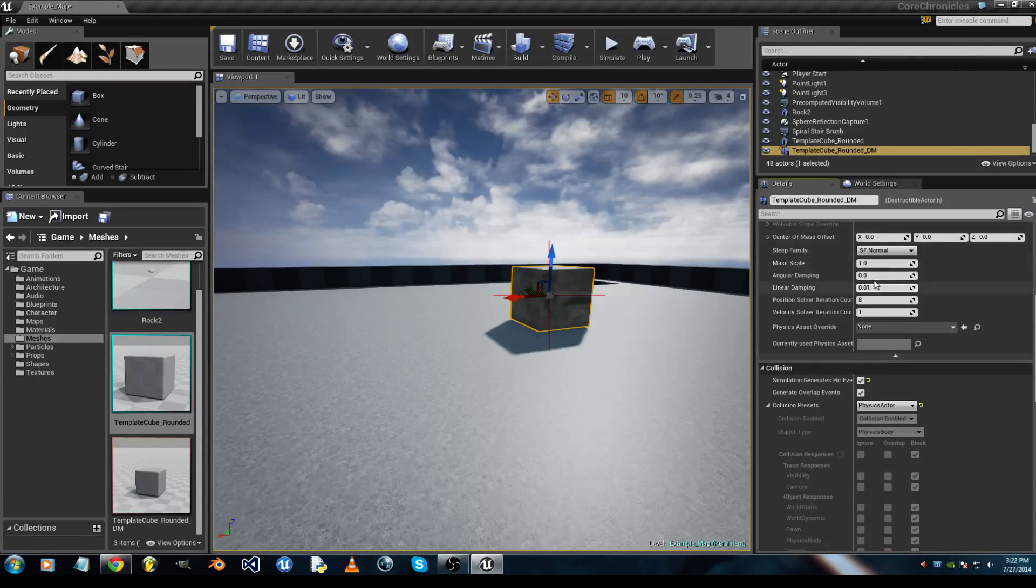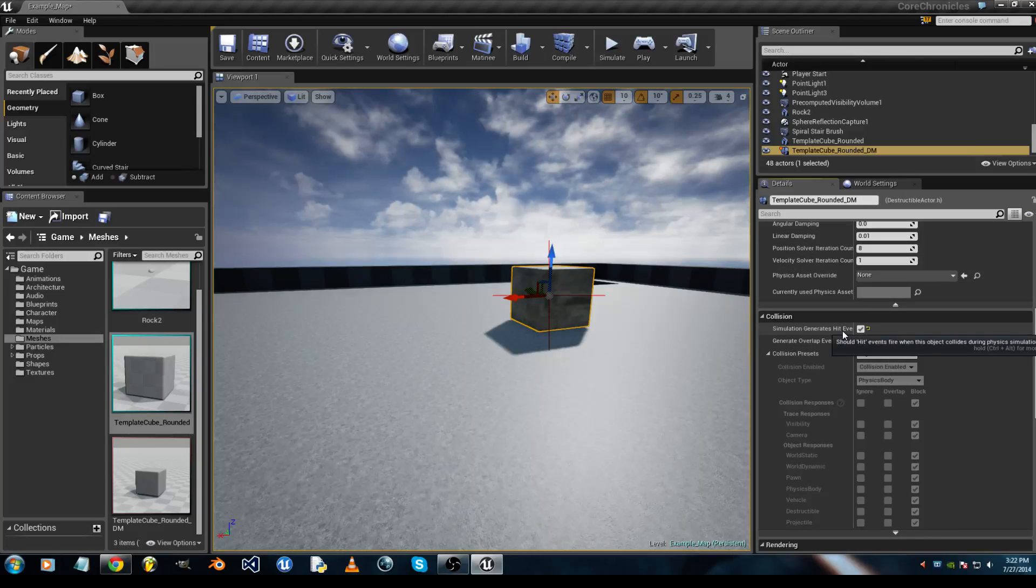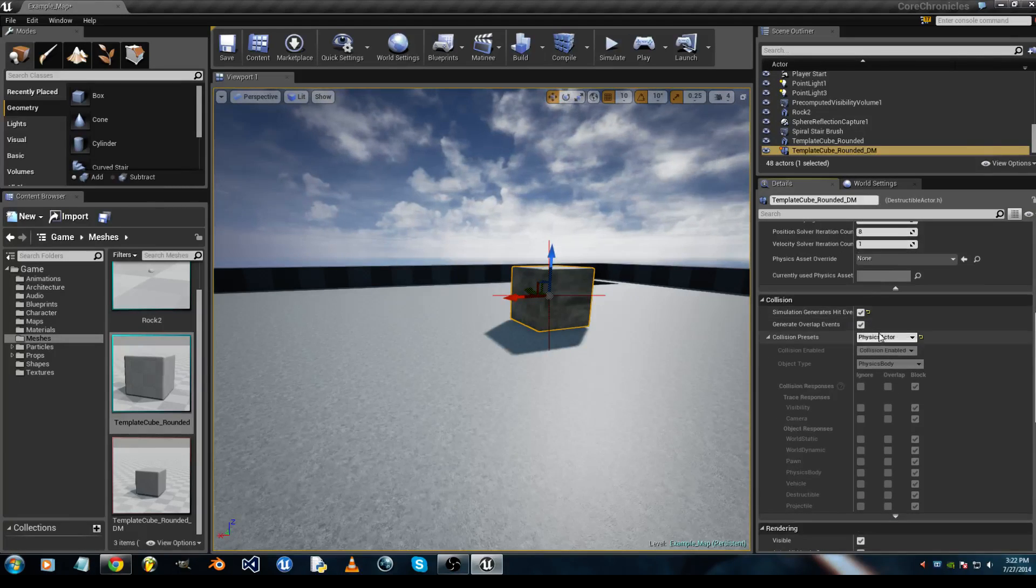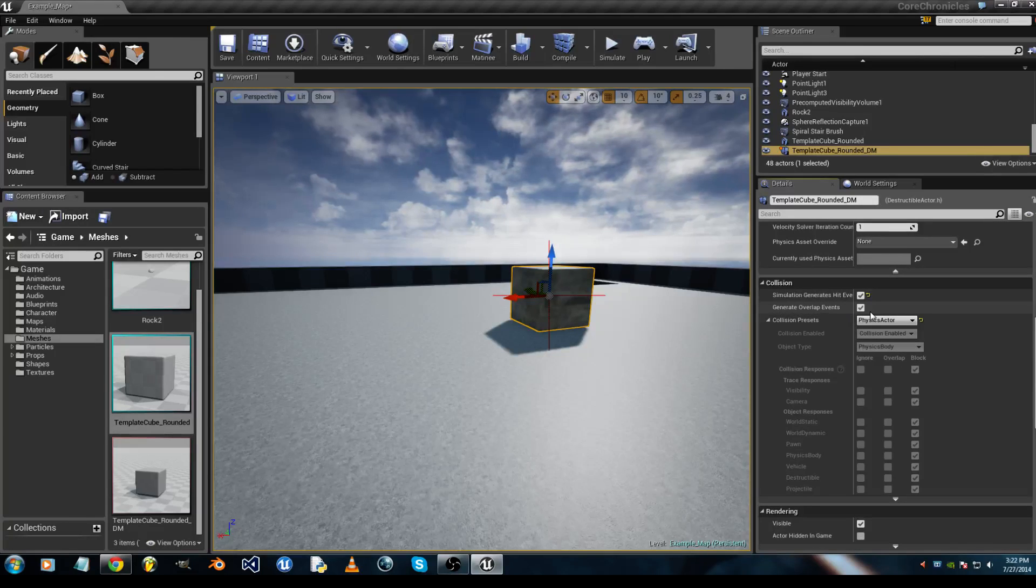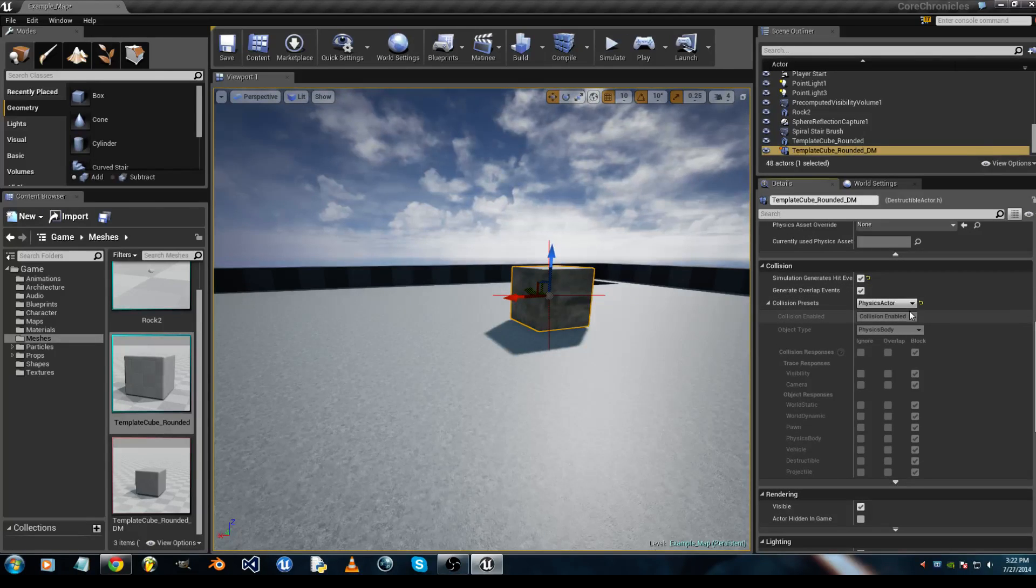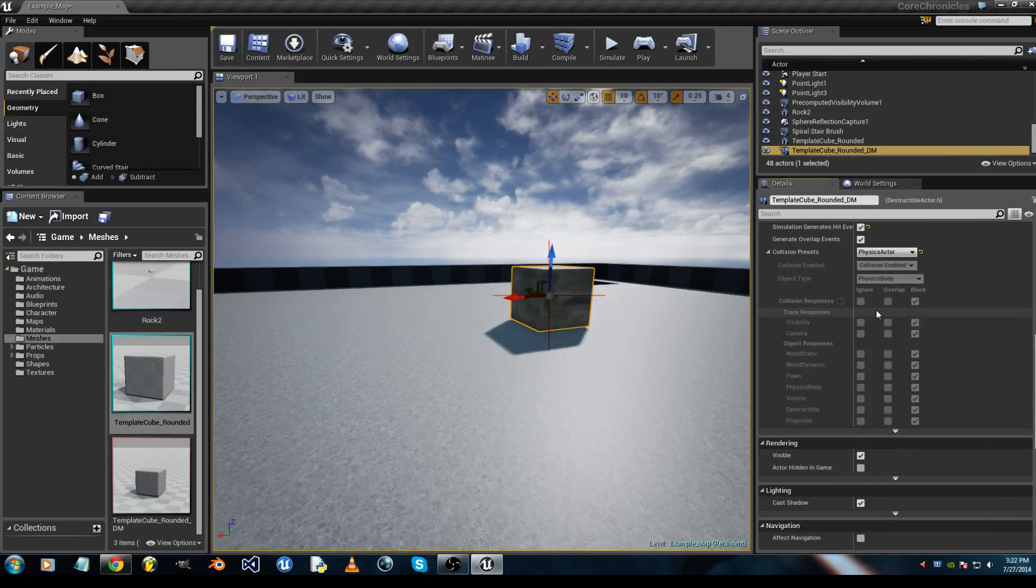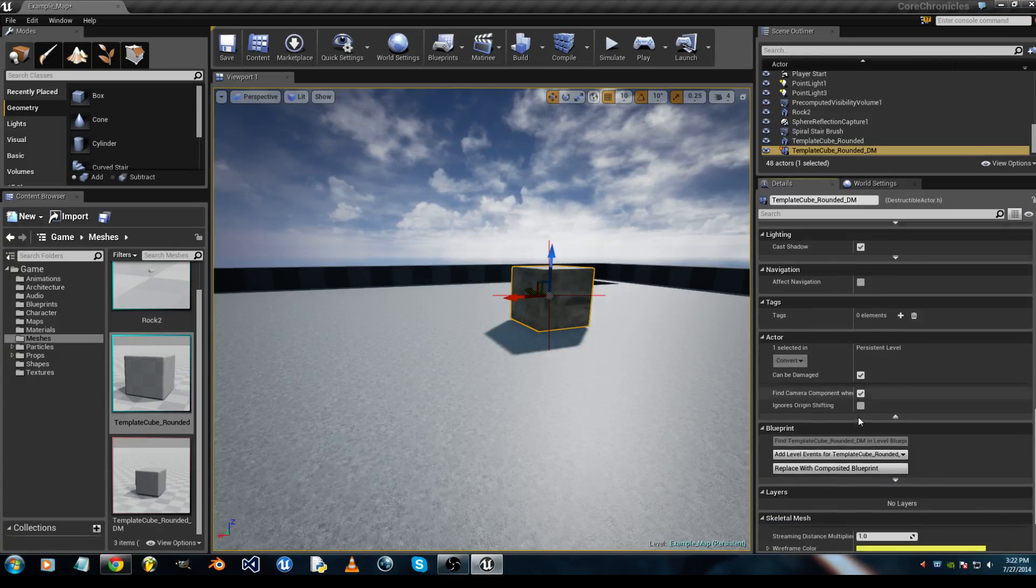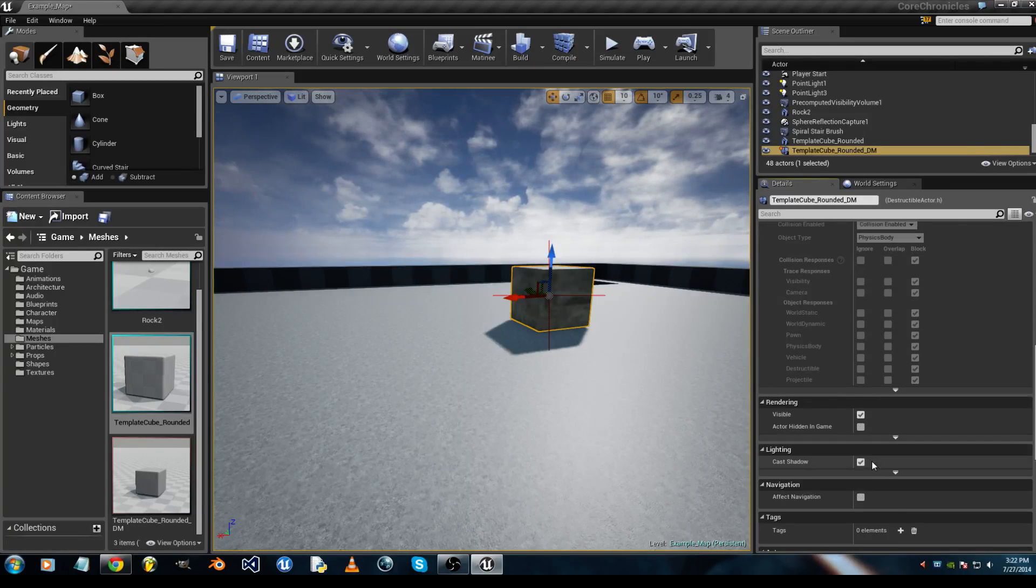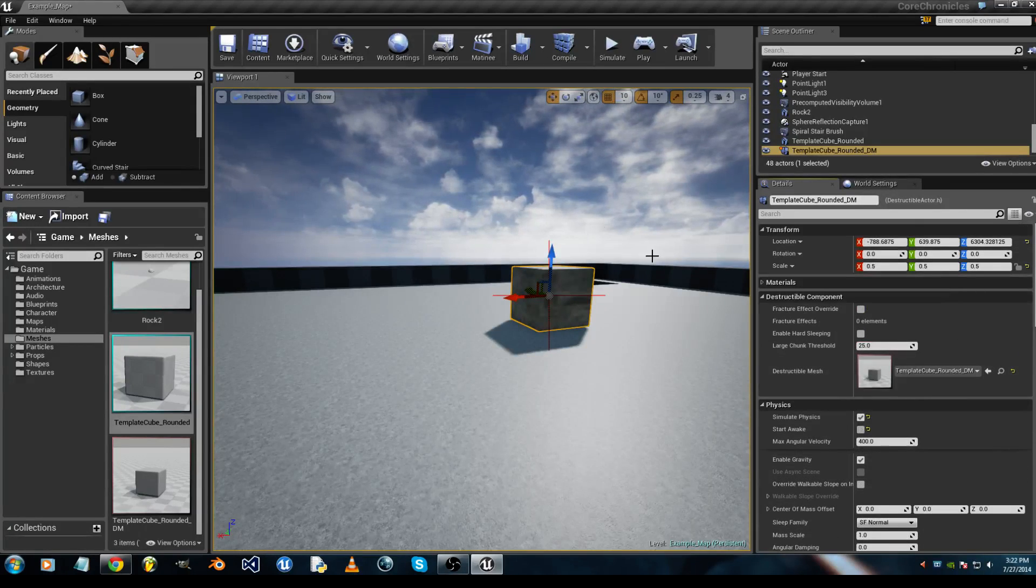All this is fine. Simulation Generates Hit Event checked, Generate Overlap Events checked. You want it to be a Physics Actor. And that's all for the setup of the destructible mesh.